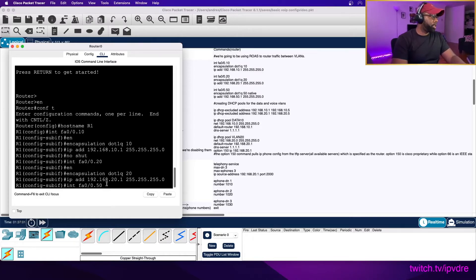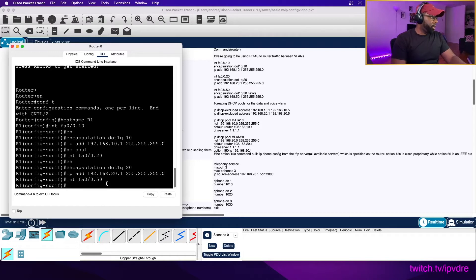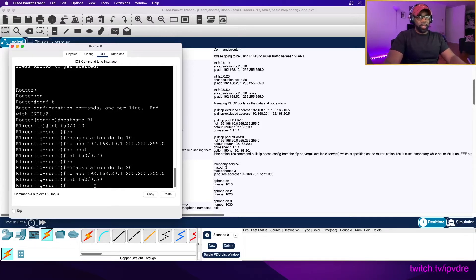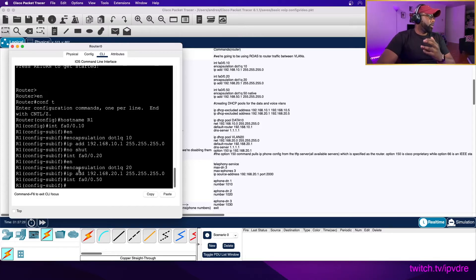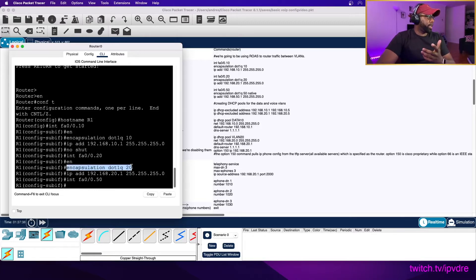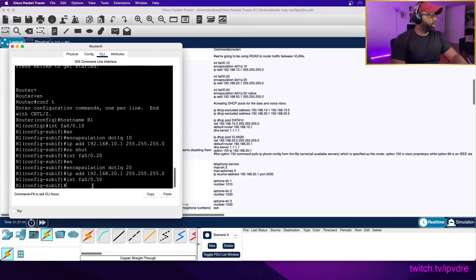Interface fa0/0.5 - this is going to be for the native VLAN. The numbering of the sub-interfaces is not necessarily important in terms of functionality - what actually matters is the encapsulation command and the correct IP address for that VLAN. You could have called this fa0/0.30, but what actually matters is the encapsulation command and the correct IP address.